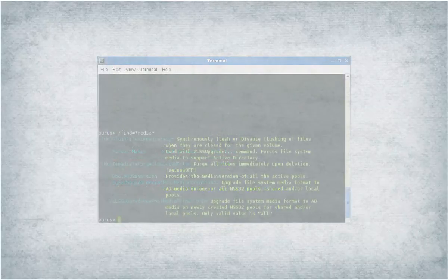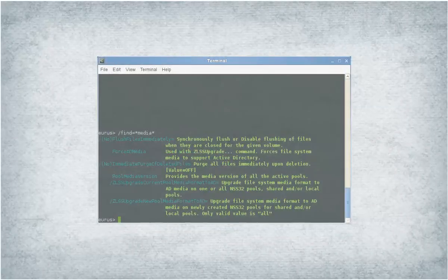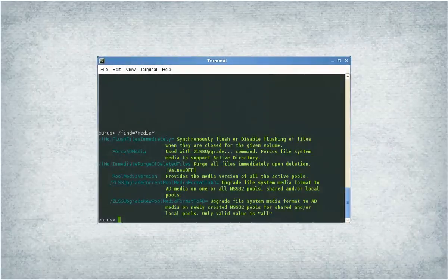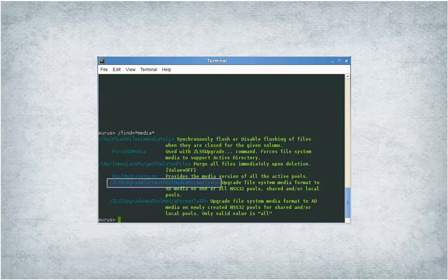Run this command to upgrade the file system media format of the newly created NSS32 pools for shared and local pools.